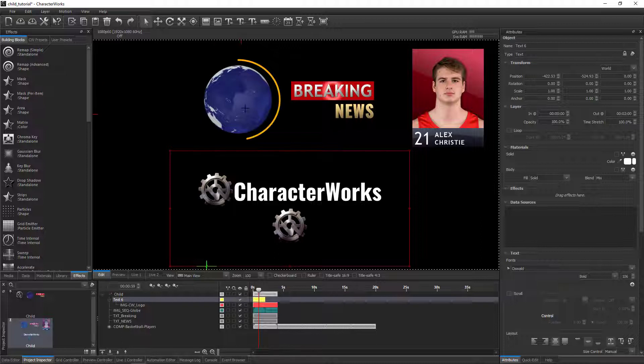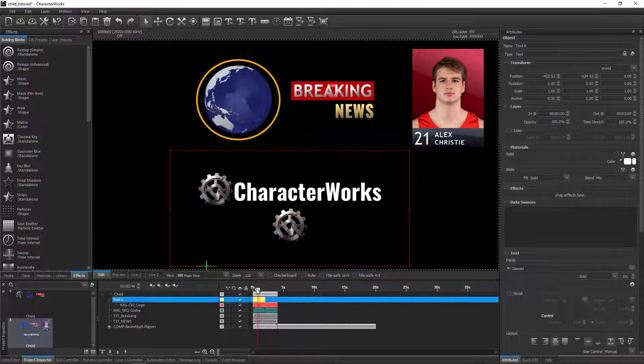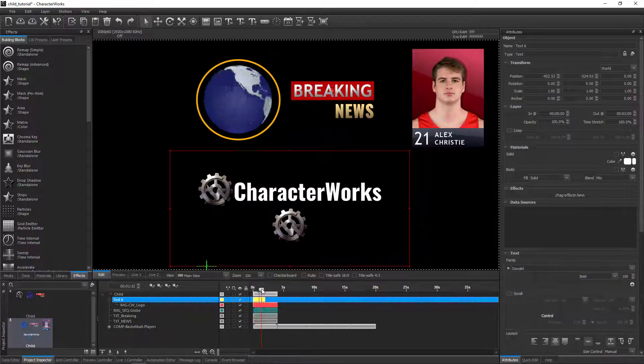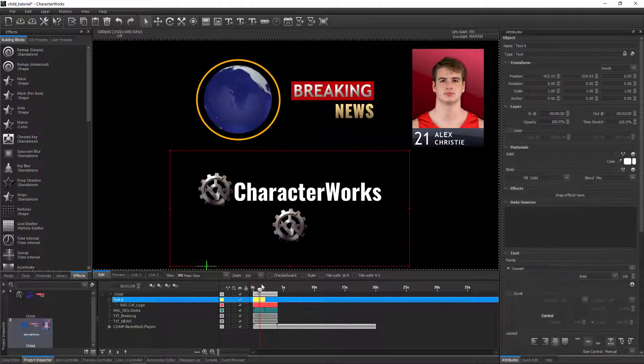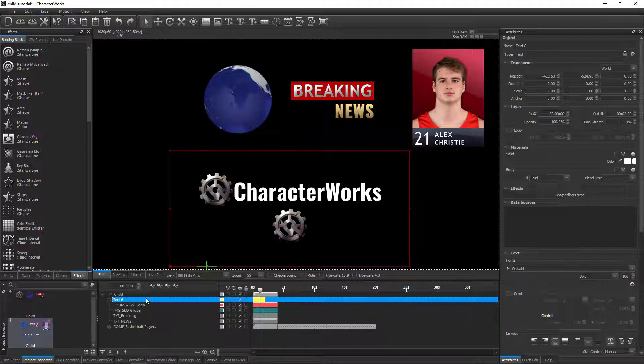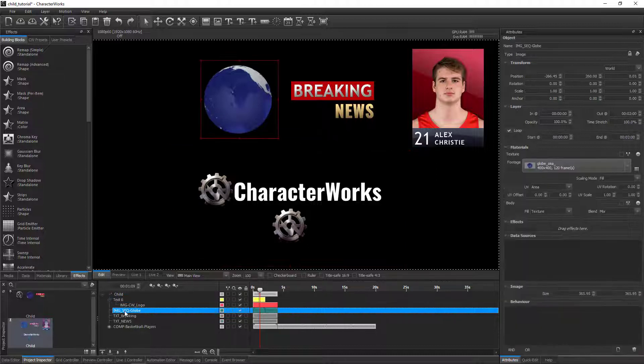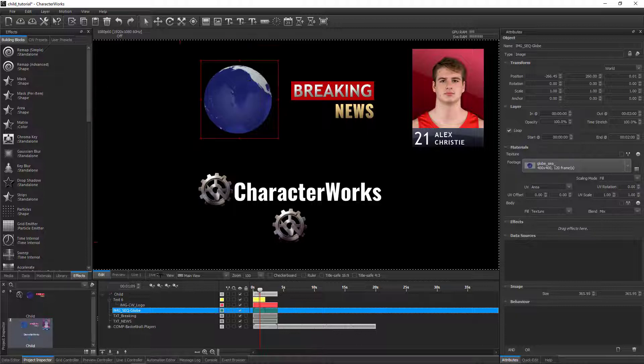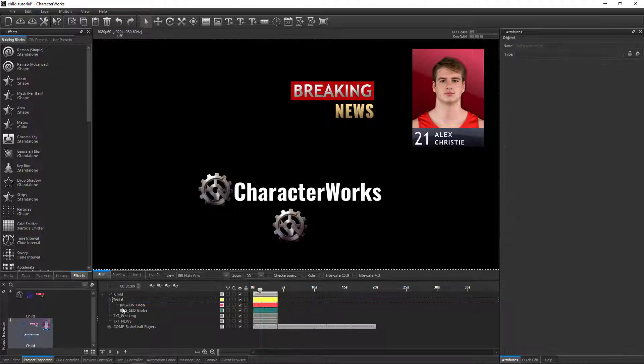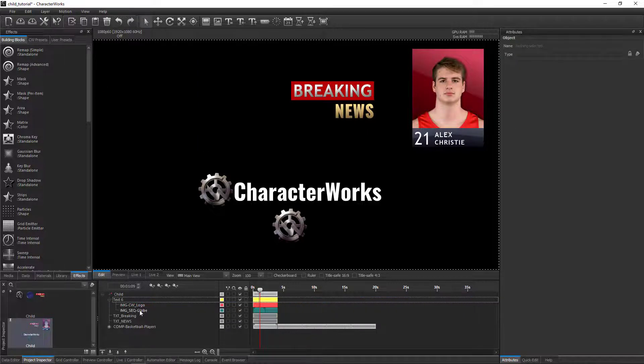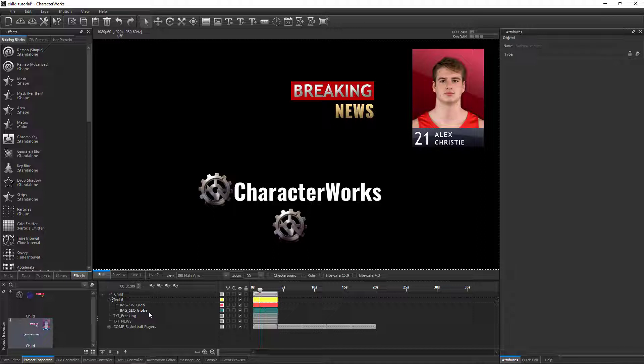Video or image sequences work in exactly the same way. This time, let's do the child layer setup step by step ourselves. Drag the image sequence layer onto the text layer to make it a child of the text layer.